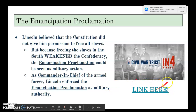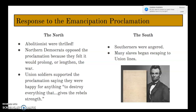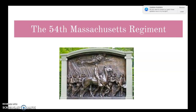The response to the Emancipation Proclamation was mixed. Southerners were angered, and many slaves began escaping to Union lines. In the North, abolitionists were thrilled. Northern Democrats opposed the proclamation, feeling it would prolong the war. Union soldiers, however, supported it, saying they were happy for anything to destroy everything that gave the rebels strength.